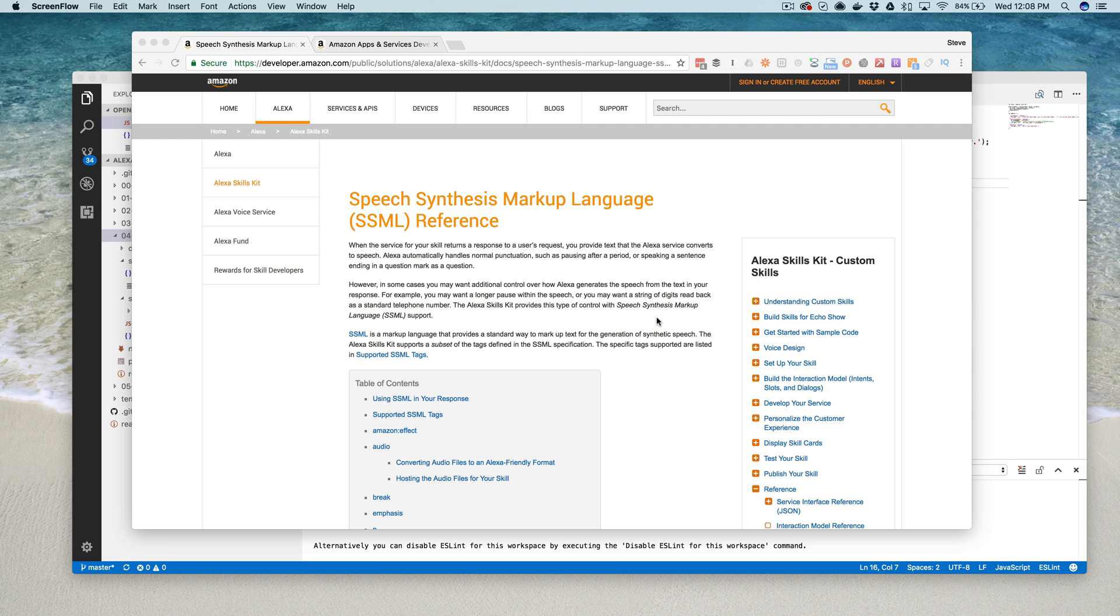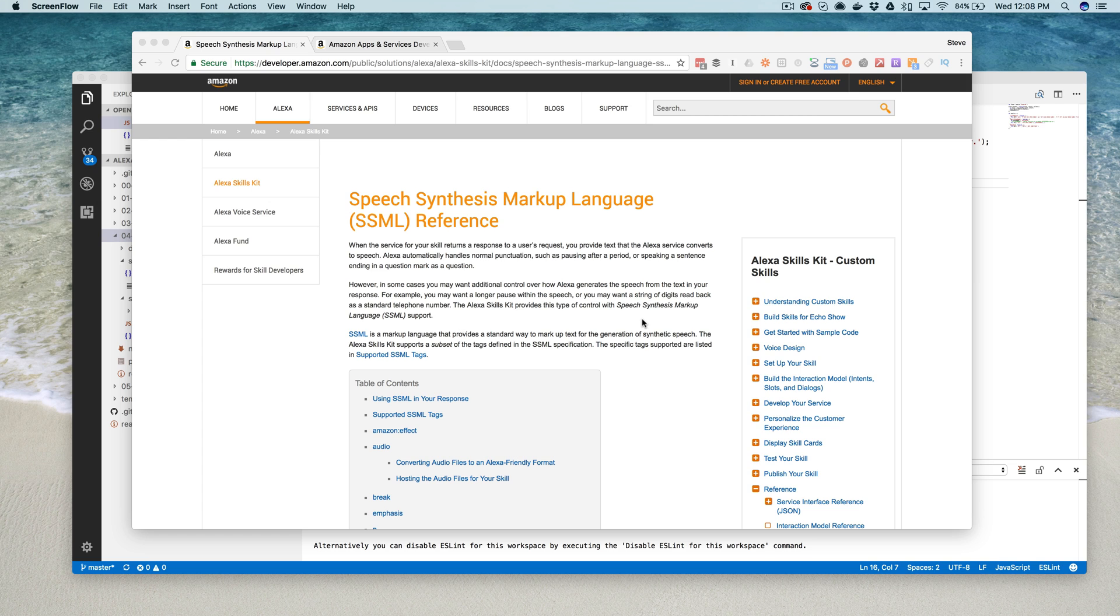SSML is a specification for synthesizing text to speech, and Alexa supports a subset of that specification. Basically what it's all about is giving you more control over how Alexa speaks the text that you send from your skill.